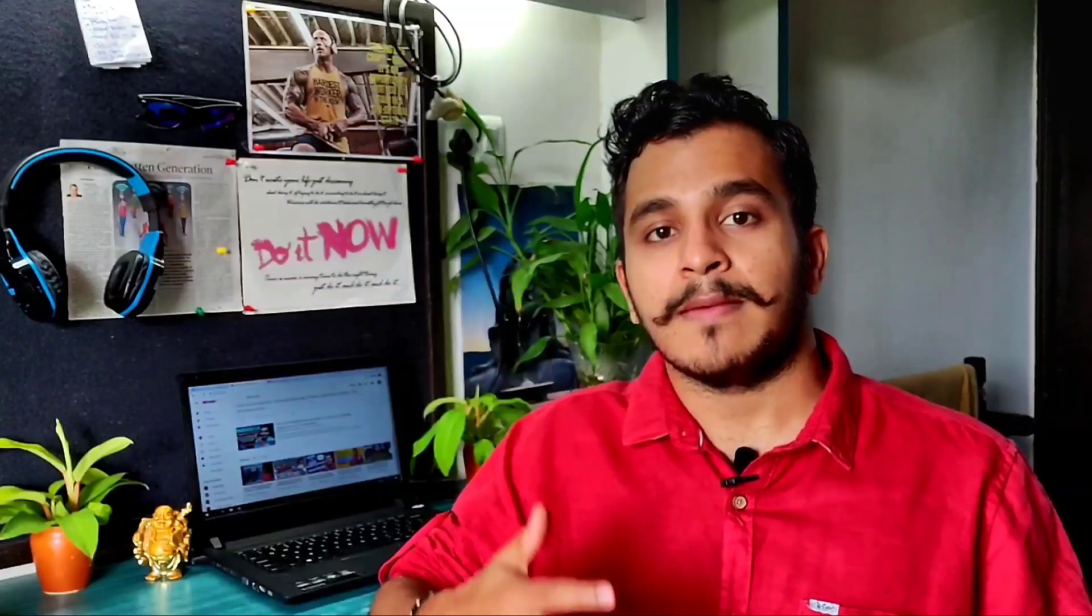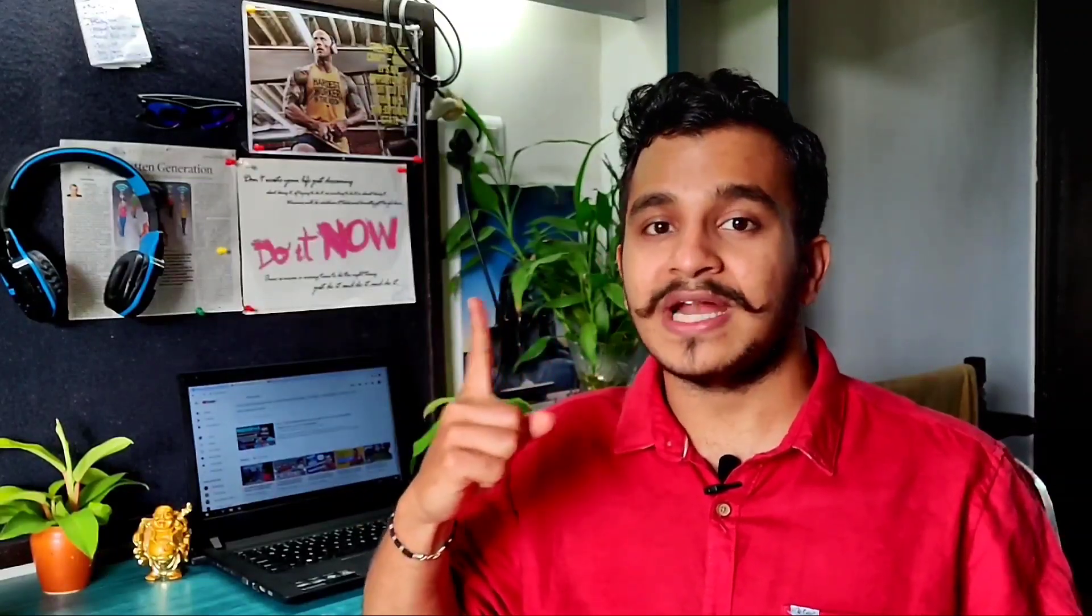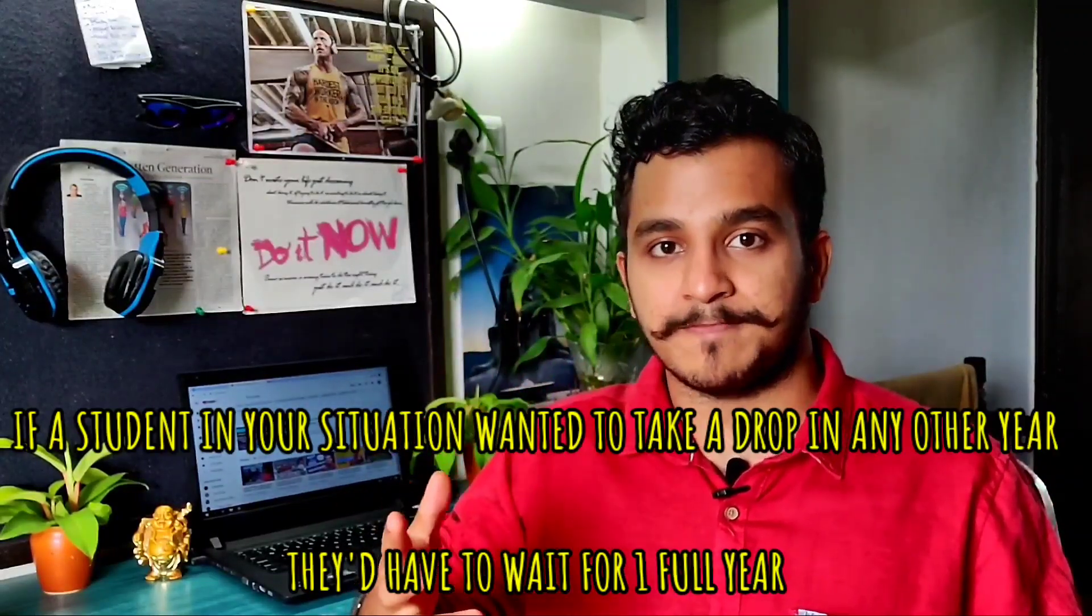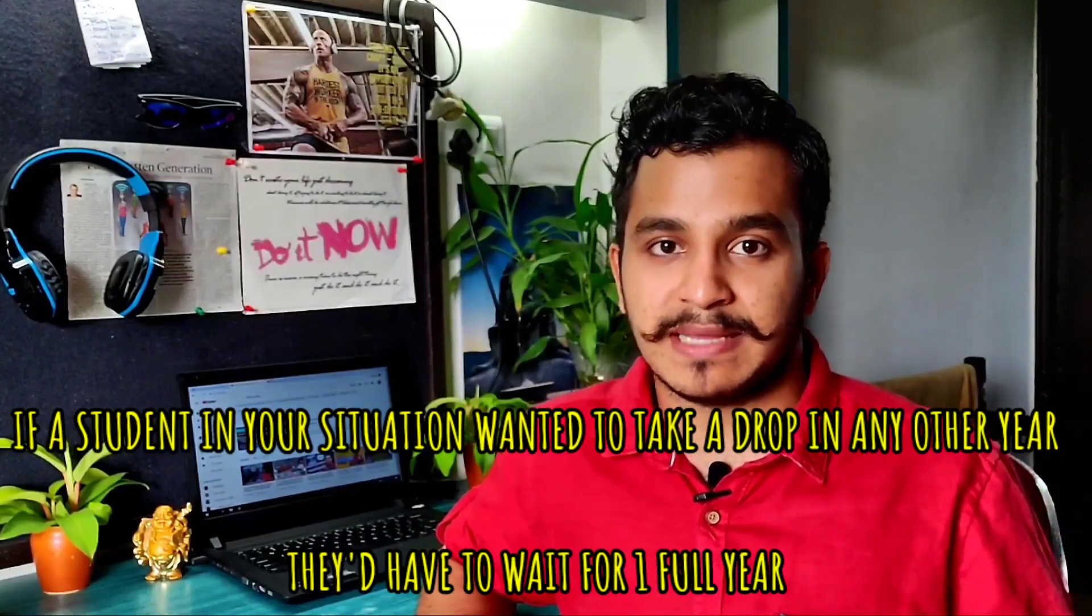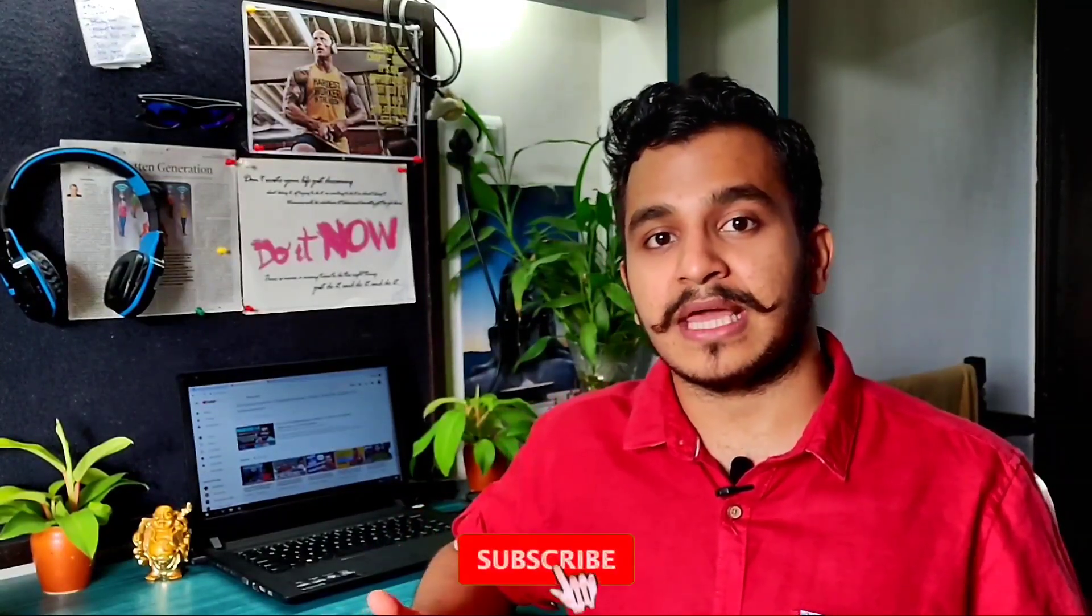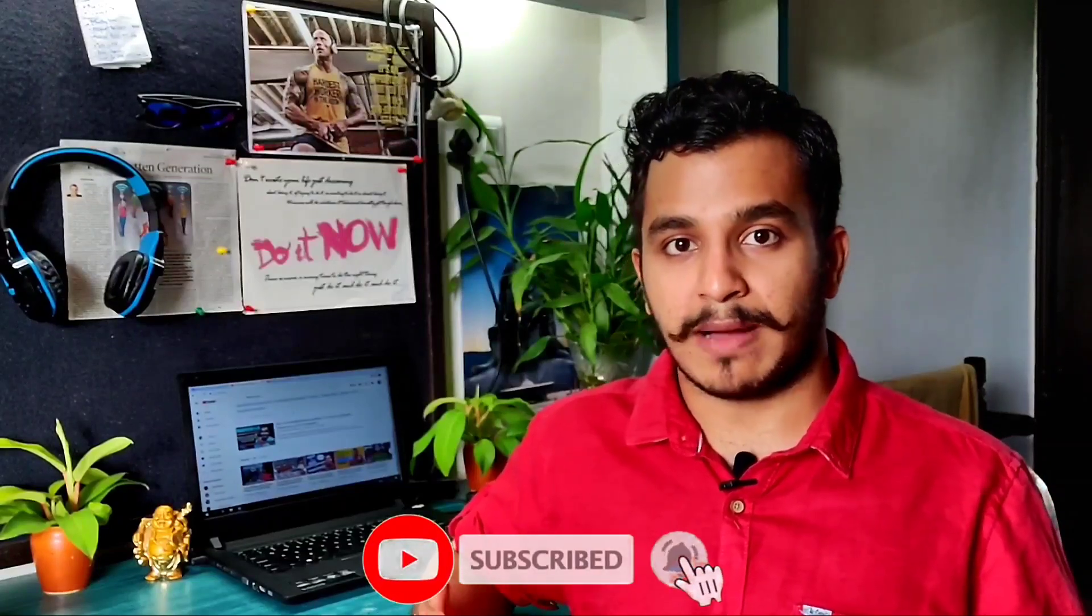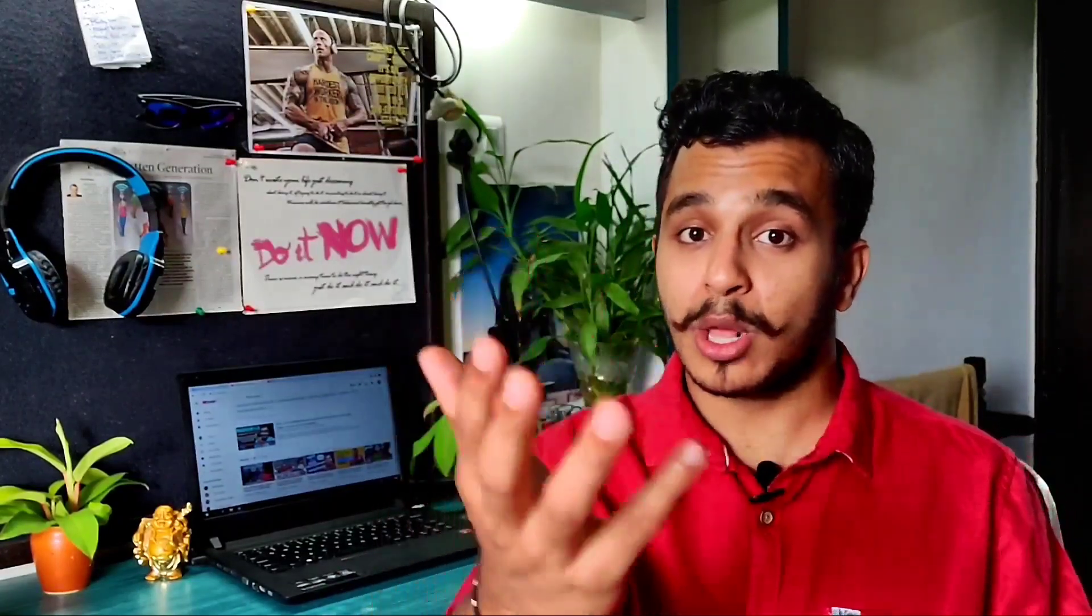This makes the decision of taking a drop much easier to take at this particular moment. If you're taking a drop two or three years ago, you would have to wait one year to answer the NEET exam again. Since this year the exam was held in September, you only have six months remaining for next year's NEET to come about, which frankly poses a big psychological edge to you.